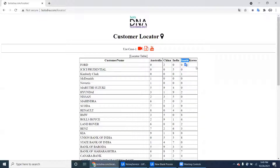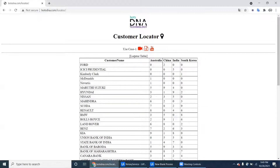In that Excel file there are two columns: one is customer name, and the second one is number of locations. The bot has to read from the locator table.